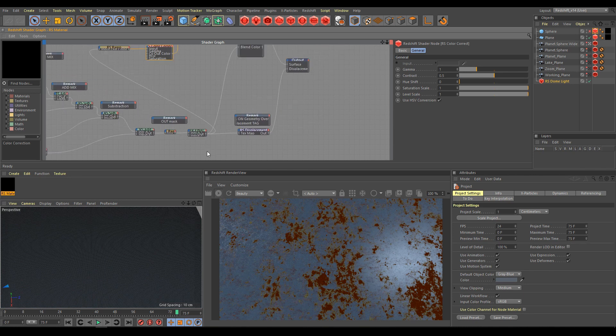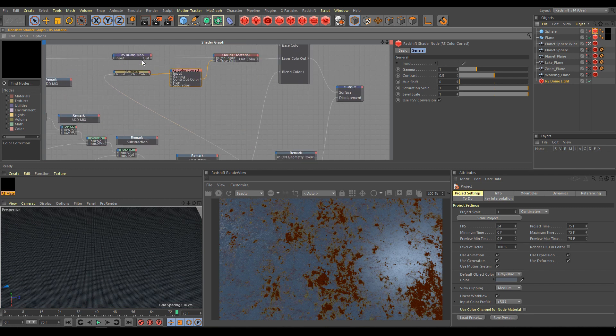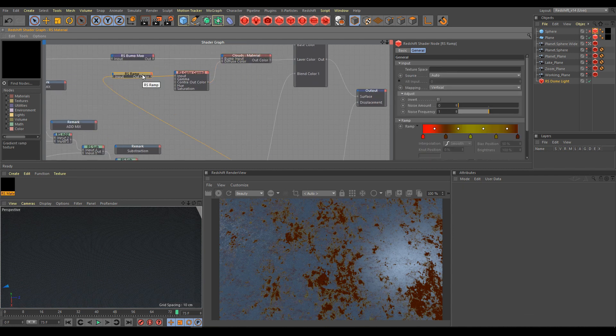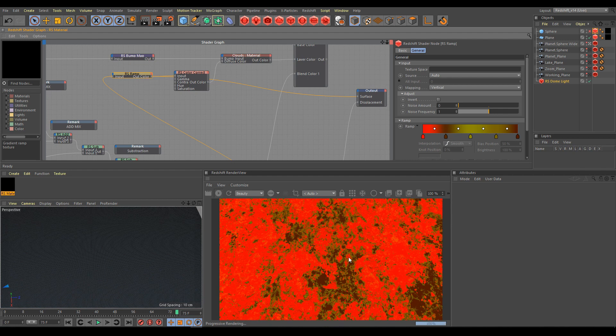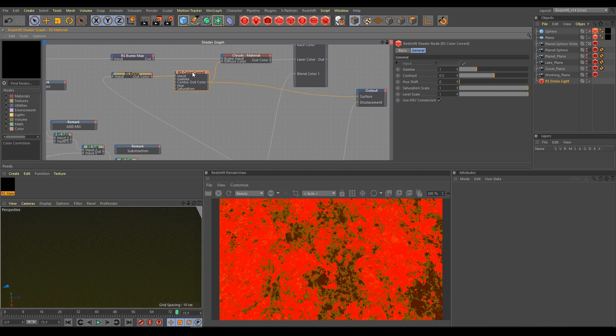As the example before, from our final noise layer output we are going to material blender, but also to diffuse color of our clouds material. Now we can see how looks output from our remapping. So these values also can be tweaked in color correct.